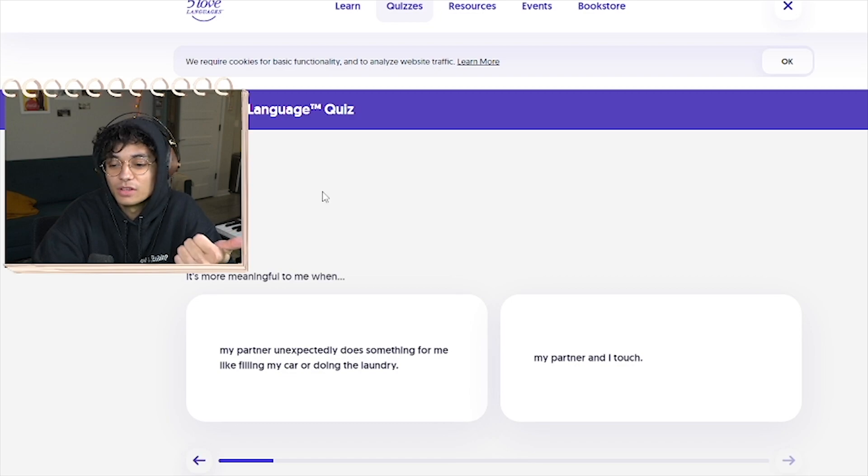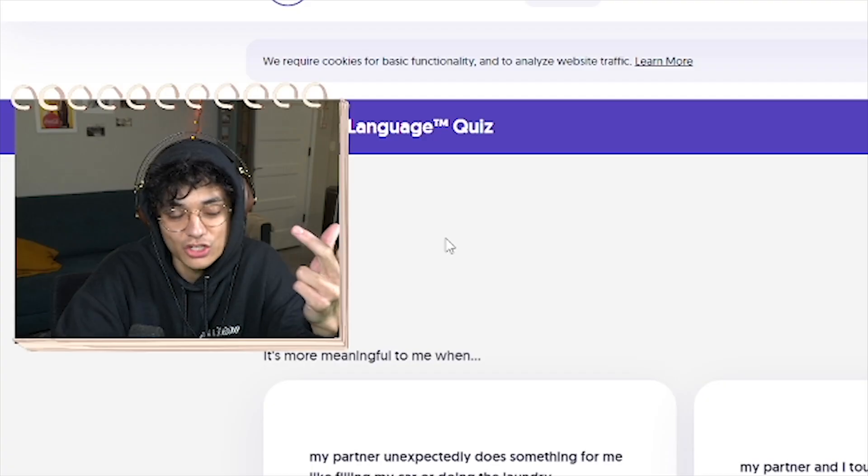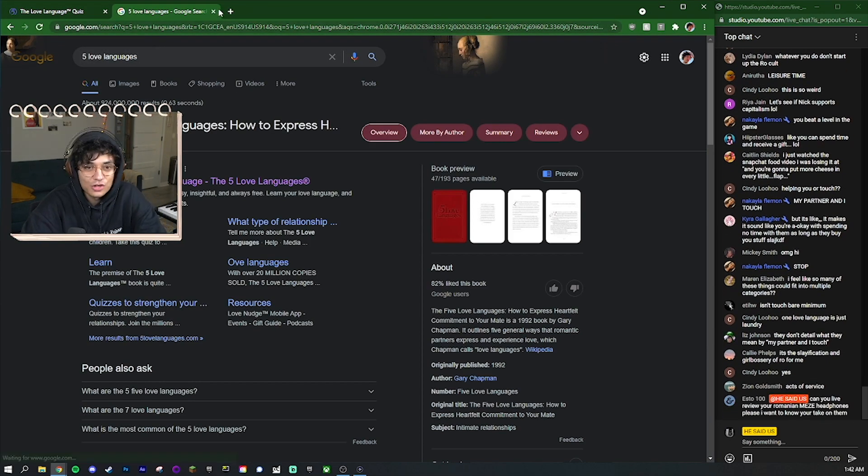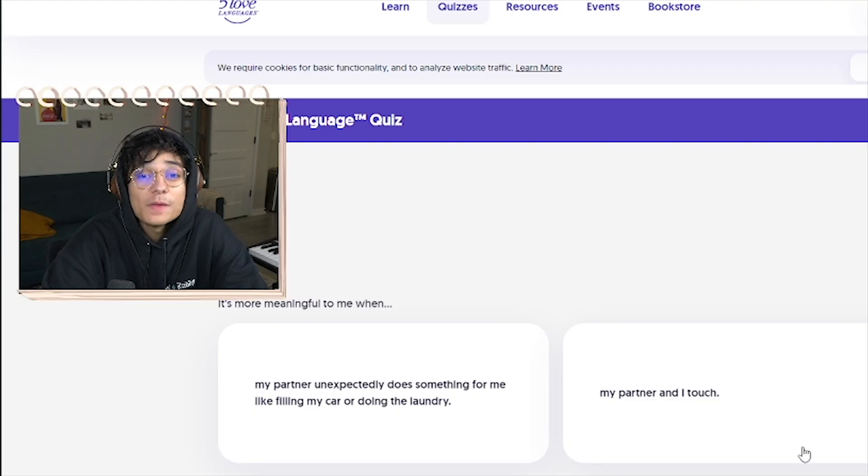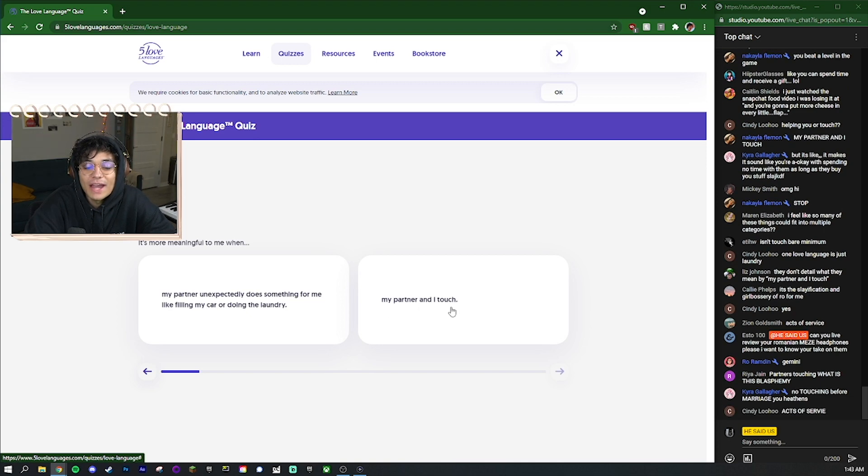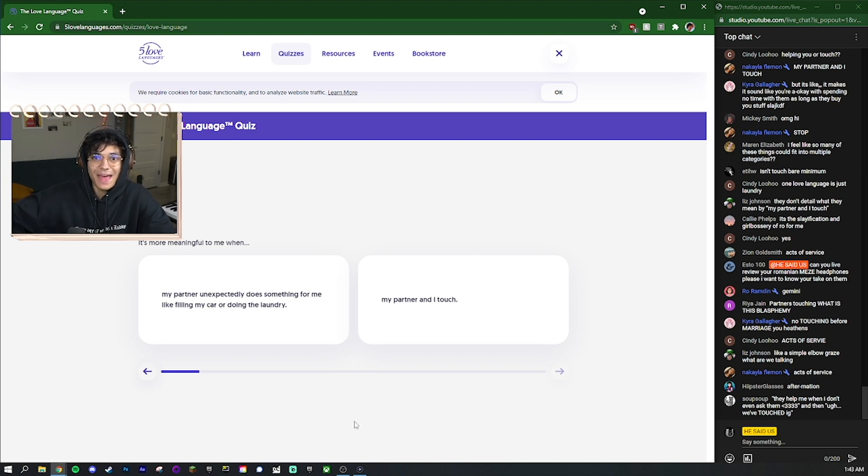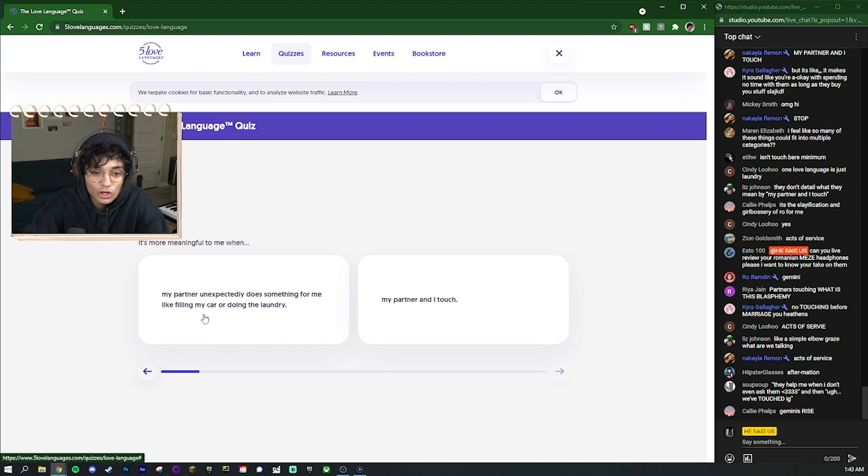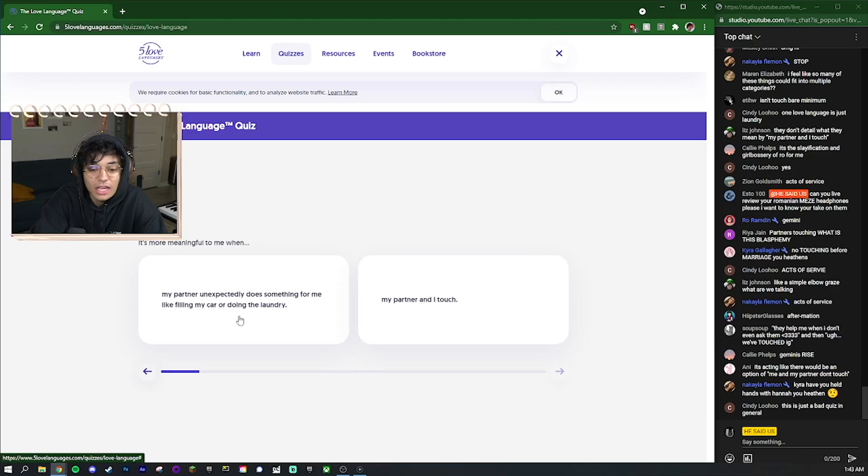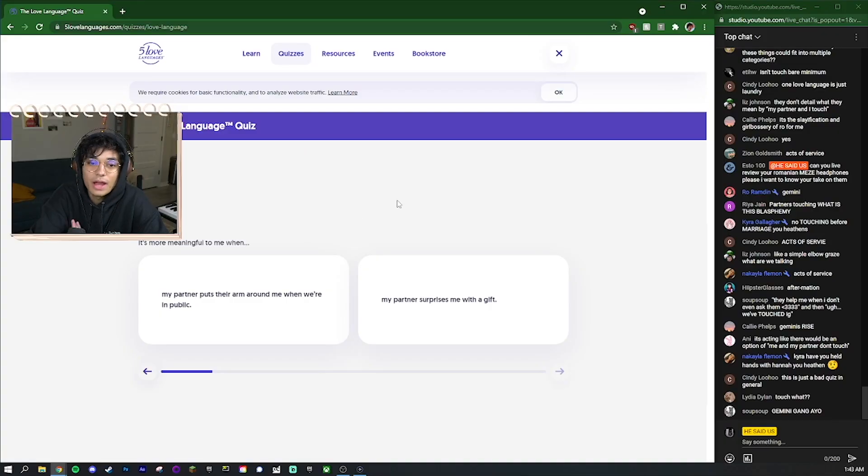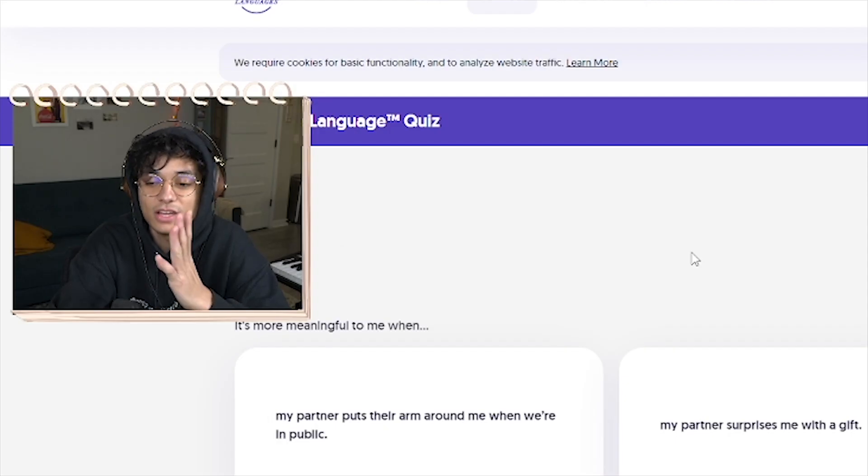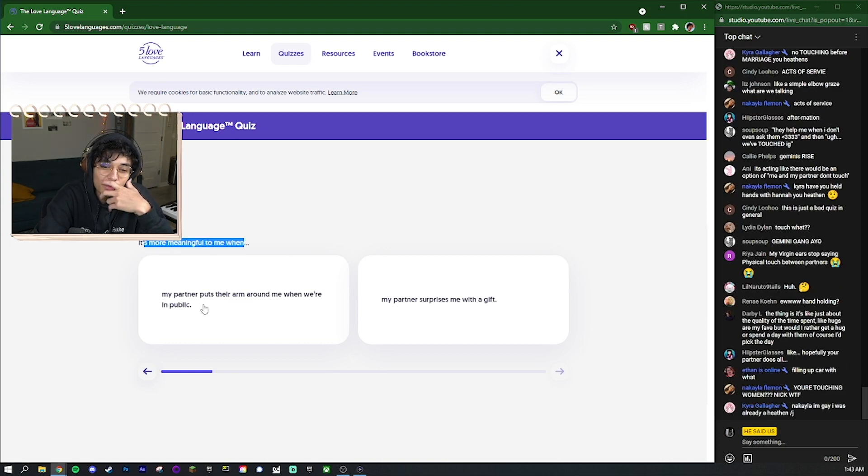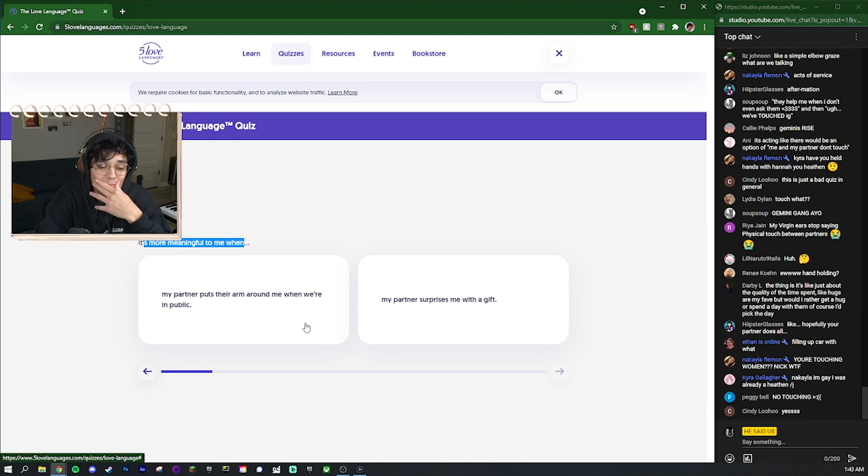So this one right here: it's more meaningful to me when my partner unexpectedly does something for me like filling my car or doing the laundry - see that's super nice, takes like 10-15 minutes and it's just a really nice gift to give to someone. What are the five love languages? Quality time, physical touch, words of affirmation, gift giving, and acts of service. Like acts of service versus physical touch, you might be more of a physical touch person but my partner and I touch is such a random thing. I touch my partner all the time.